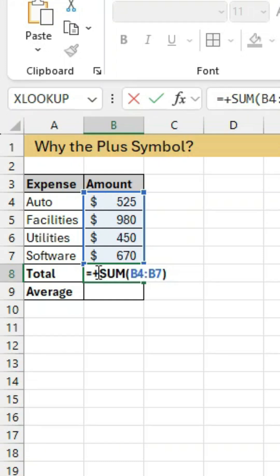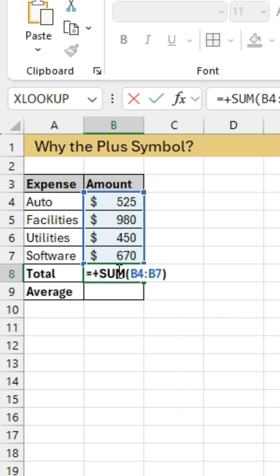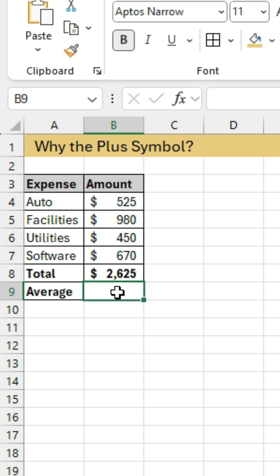If you've ever seen a formula that starts with a plus symbol and you wonder what that is, well, that's notation that's left over from Lotus 1-2-3, which is an old spreadsheet program before Excel. And that's how you entered formulas. And Excel has compatibility for that. So you can actually enter a formula with a plus symbol.